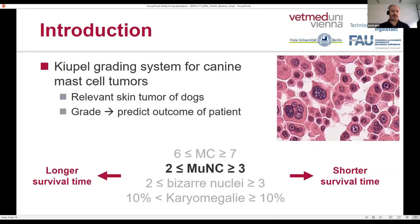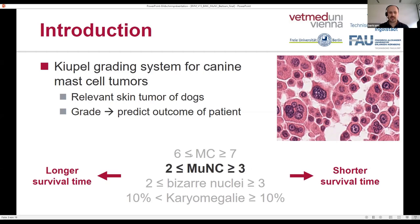Our dataset is about a relevant tumor of dogs of the skin, called canine mast cell tumor. There's a relevant grading system developed by Kiupel et al. that includes different prognostic parameters. One of those is the number of multinucleated tumor cells, and depending on that number, pathologists estimate a different survival time for the dog.